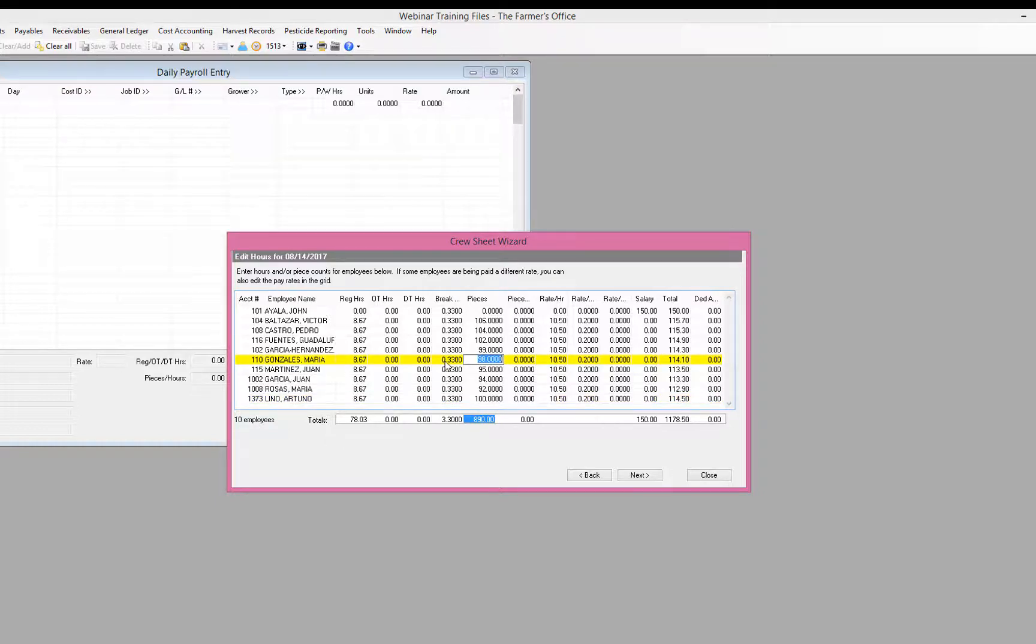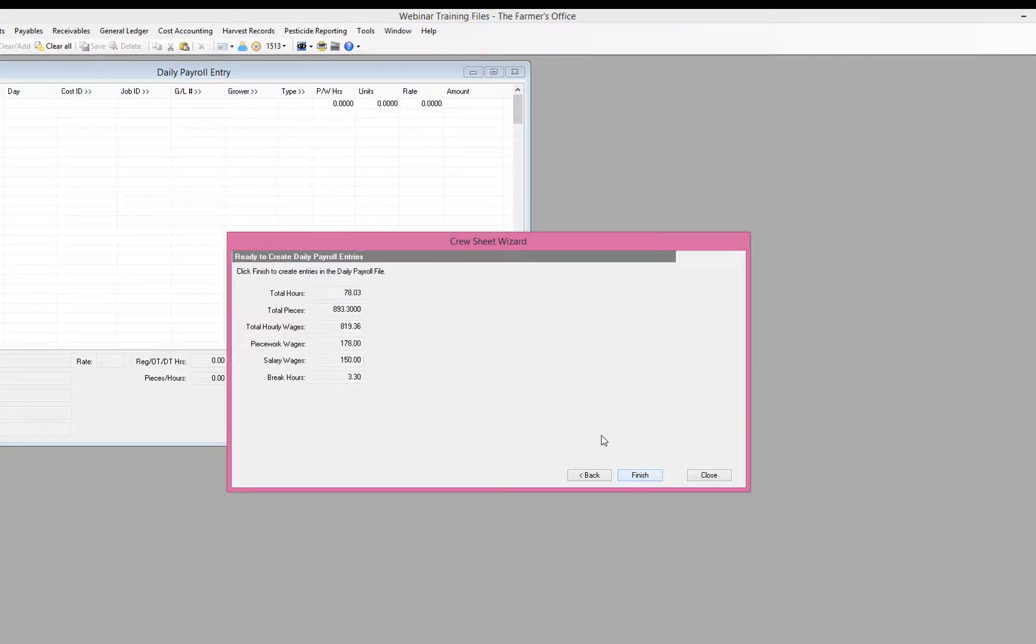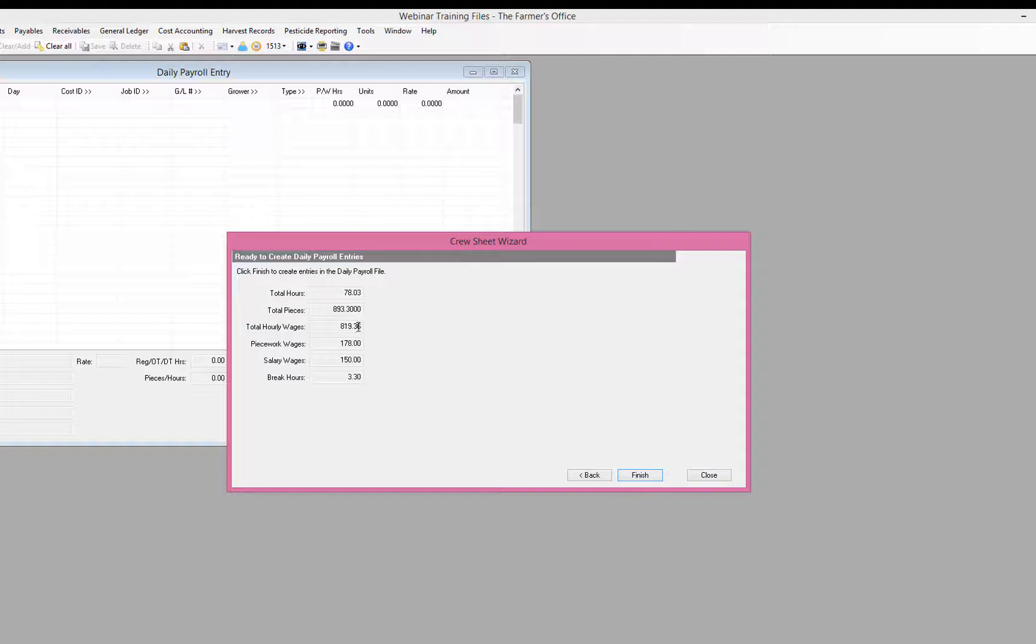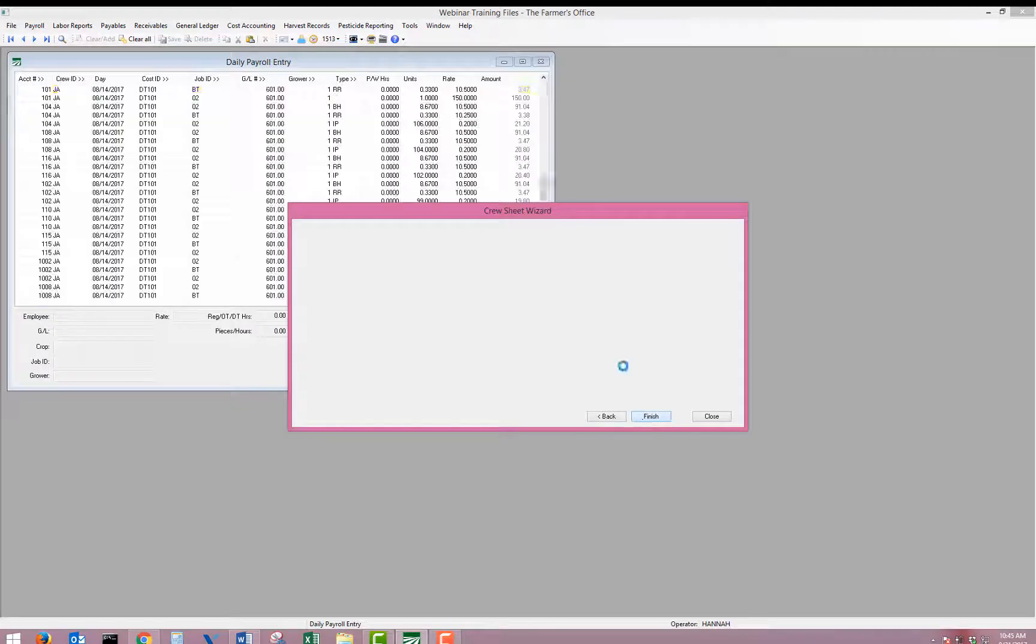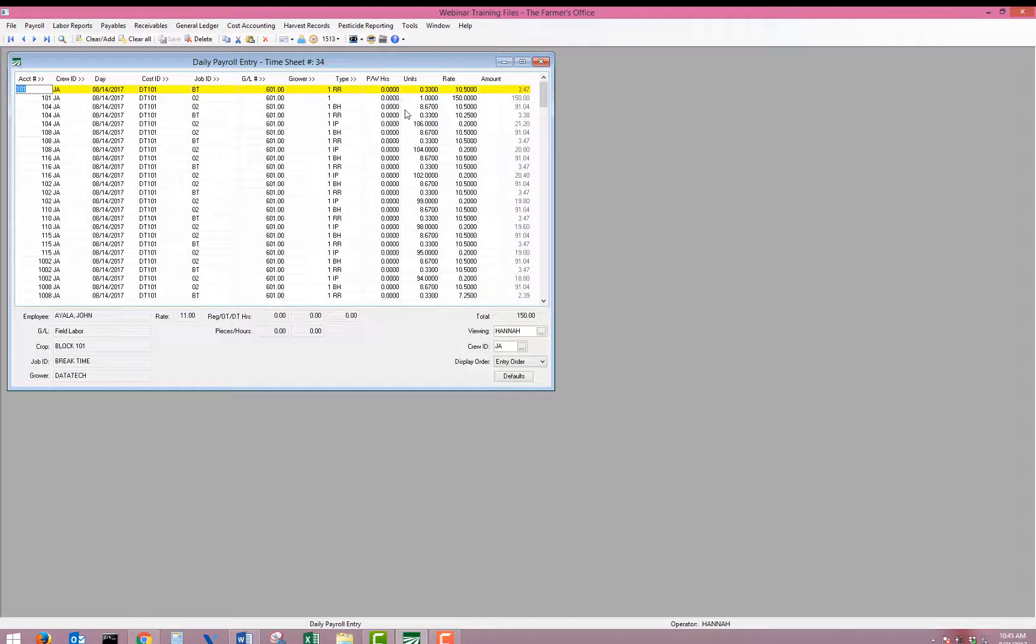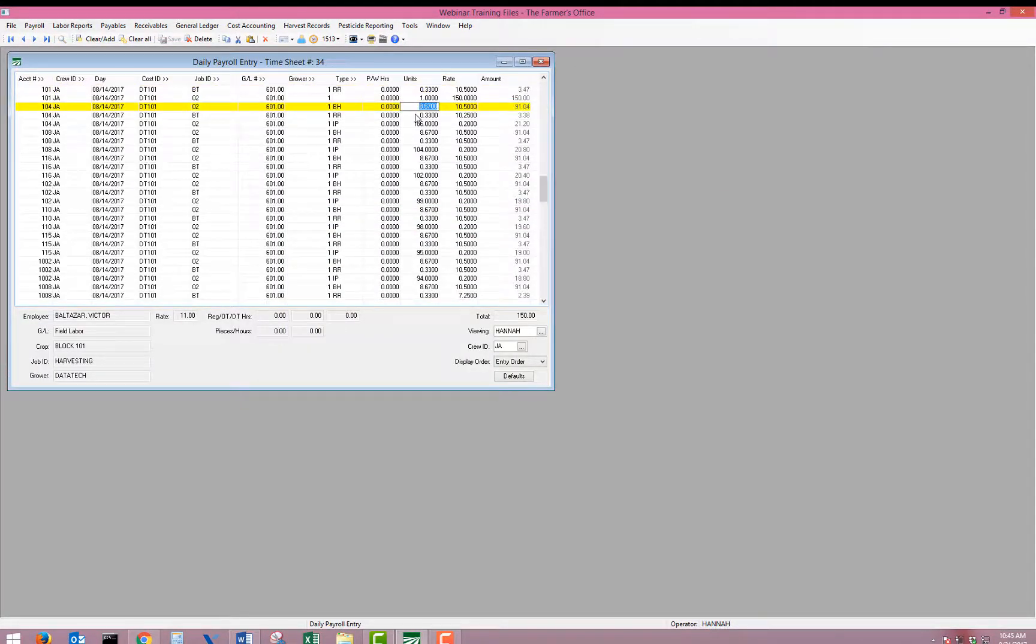When I complete entering in my pieces and hit the next button, it's going to give me a recap of my hours, pieces, wages, and then the wages between piecework, salary, and break. When I hit finish, it will create the lines for everybody on that crew.